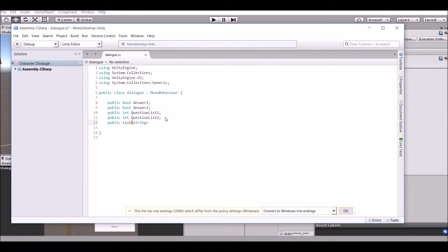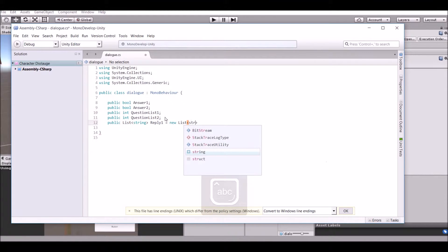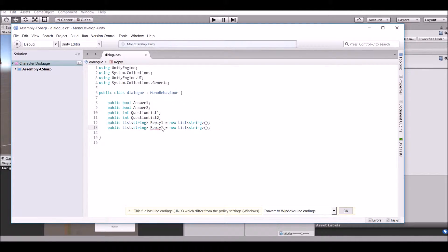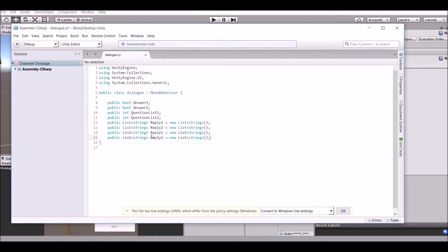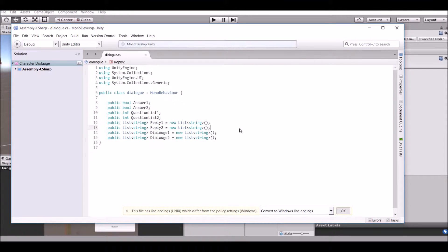Let's finish creating all this stuff. Create integer 'question'. Then list one - I'll tell you what that does in a minute - and question list two. This integer tells us where we are in the dialog, so that if we have to end it we can end that certain part. We have two of them because there are two ways you can go. So let's create the four lists - they're both going to be strings. We have reply1, reply2, dialogue1, and dialogue2. That's all the variables we need.